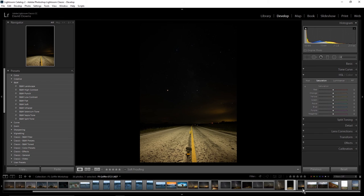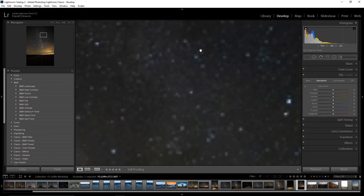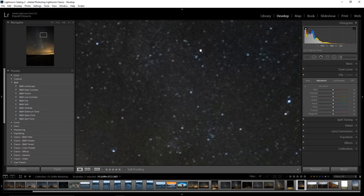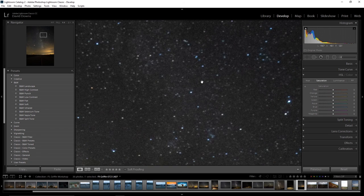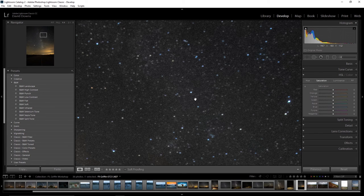So if I look at this one and zoom in a little bit here, you can see there's a fair amount of noise in the image. Let's talk a little bit about processing for the Milky Way, and I know that's something that several of you are very interested in.